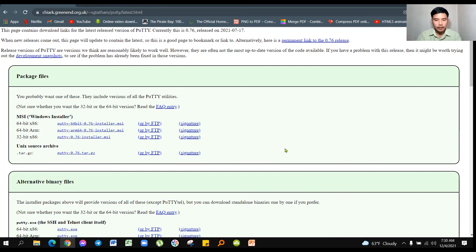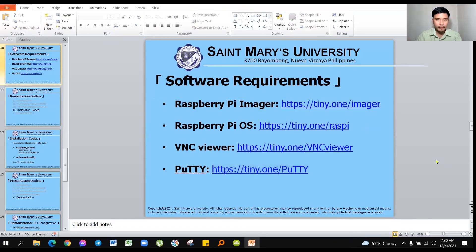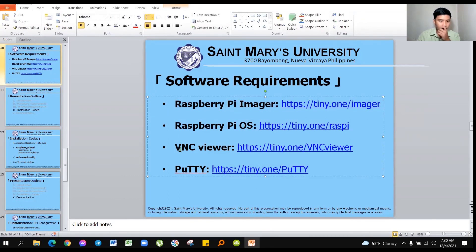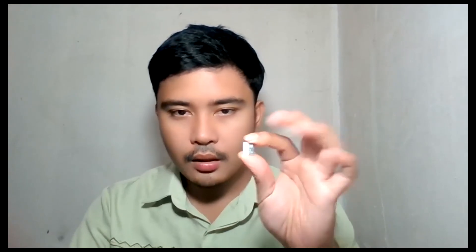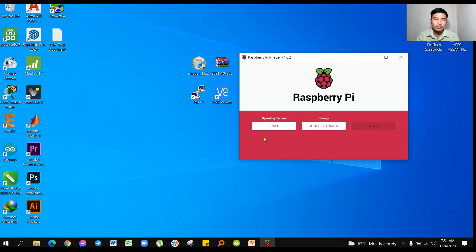Now let us start with the installation process for the Raspberry Pi. Make sure you have inserted your micro SD card into the card reader/writer, then plug it into your laptop to begin.